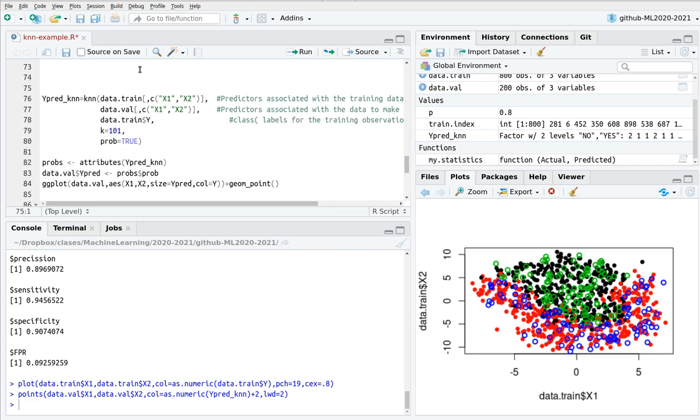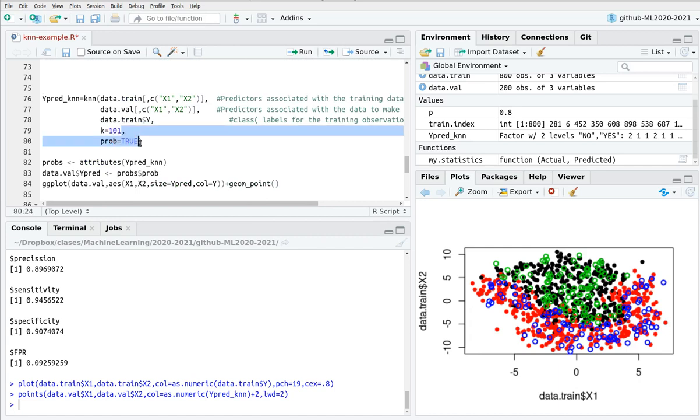If you have time and you want to play a little bit more with the script, you can take a look at this last part of the code. If you add this new parameter, probability equals true, it gives you probabilities instead of categories. So instead of giving you yes or no, it's going to give you the probability in each class.